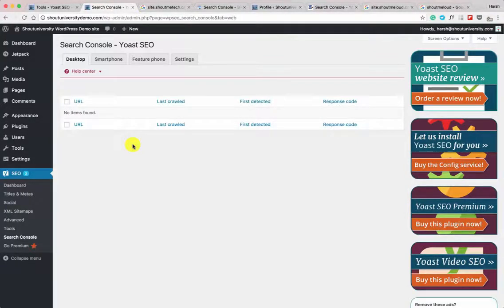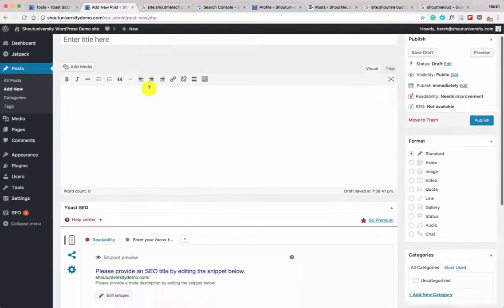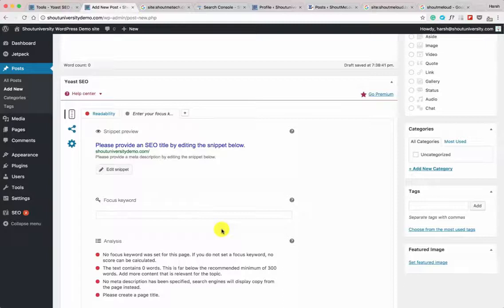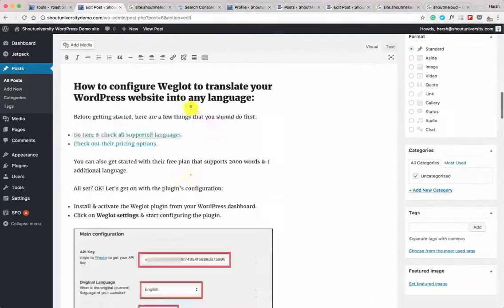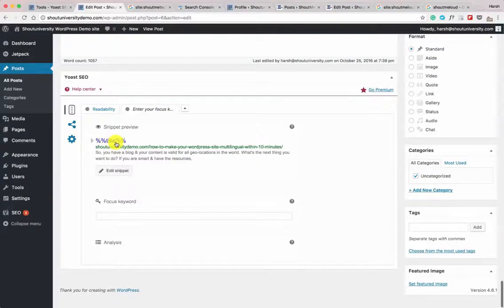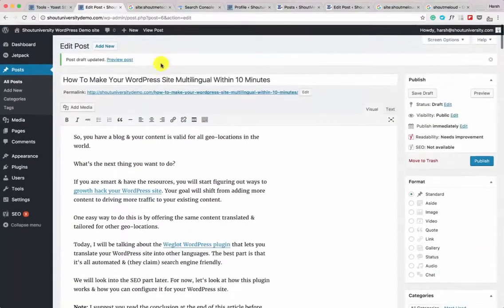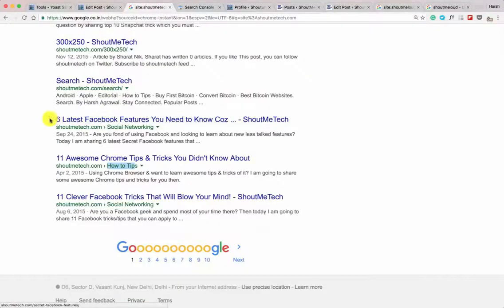That's pretty much it for configuring overall site SEO with Yoast SEO — but your job isn't done because the real work starts when you write a new blog post. In the post editor, scroll down to see the Yoast SEO box, which lets you optimize your individual blog post for a keyword. After adding some content, you'll notice the box shows the title of the blog post by default.